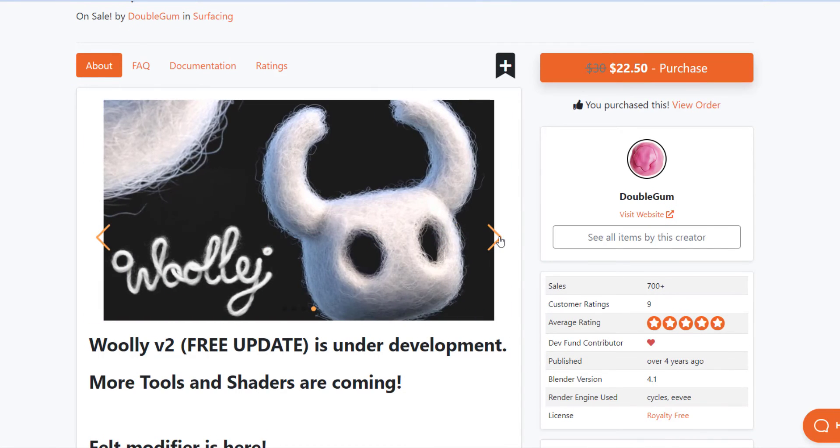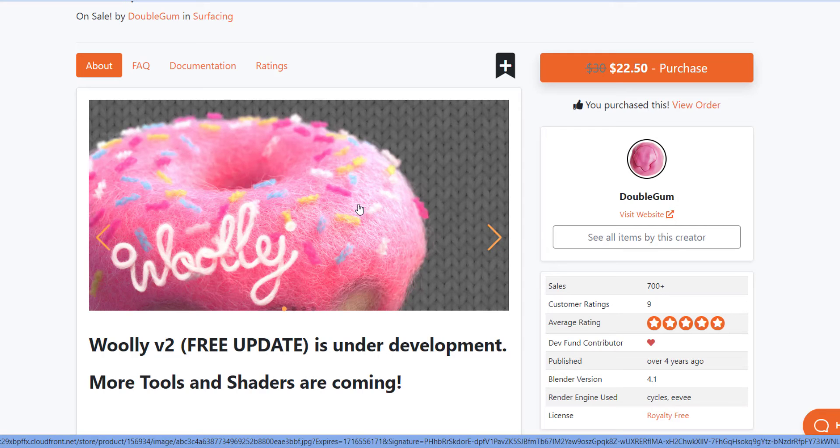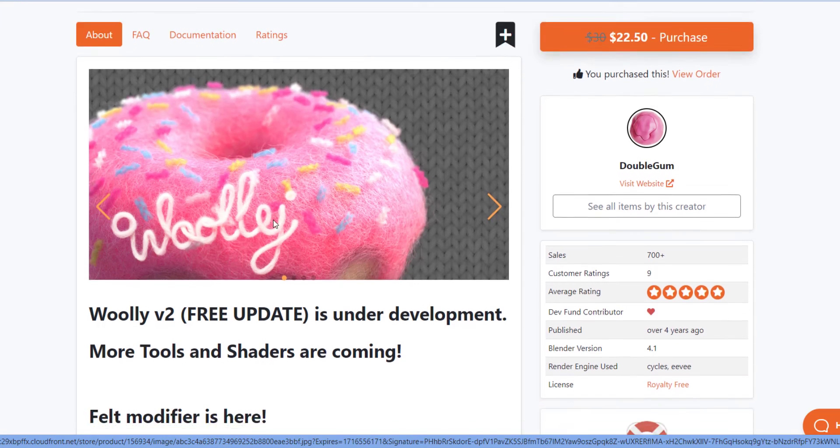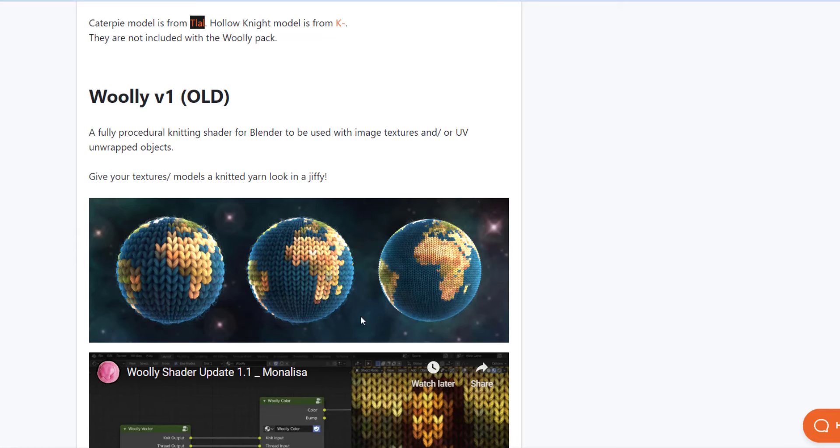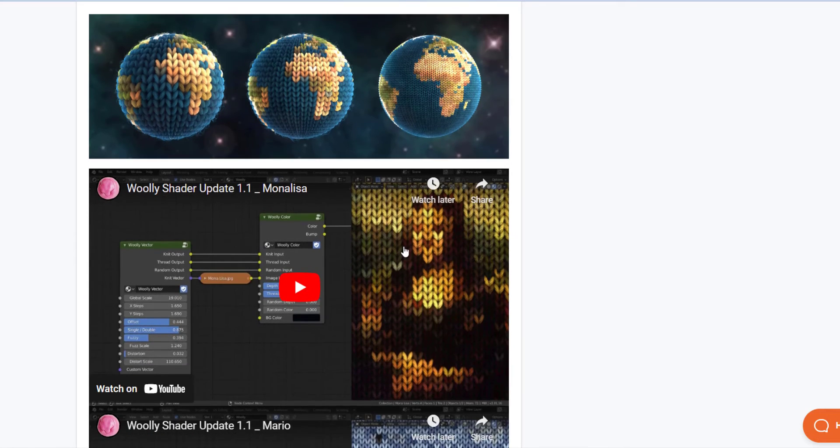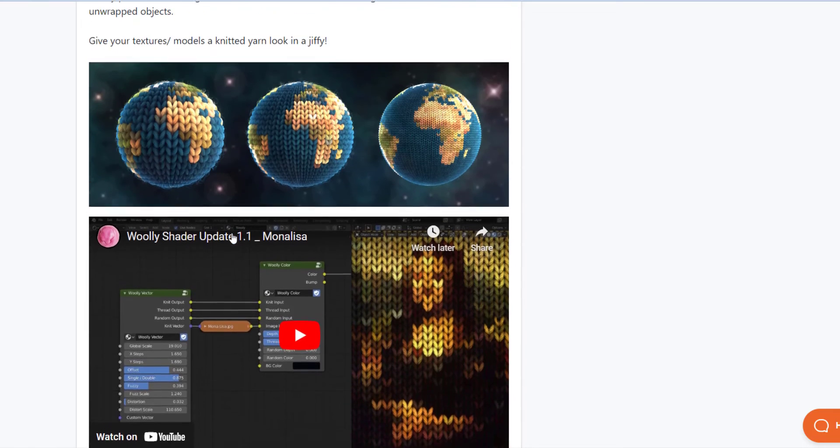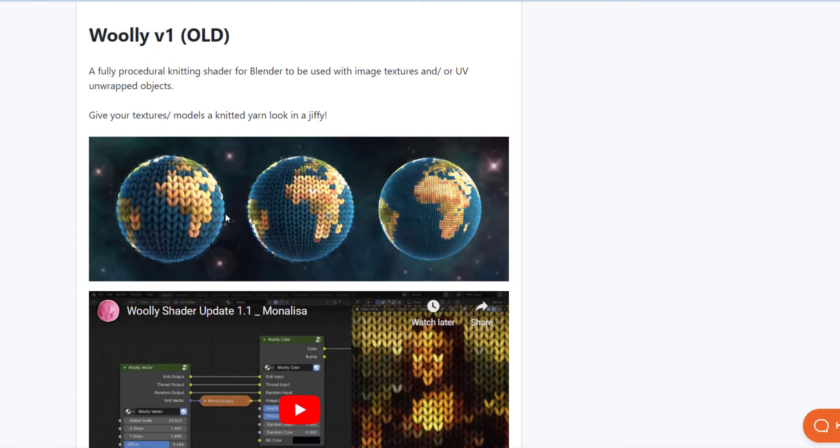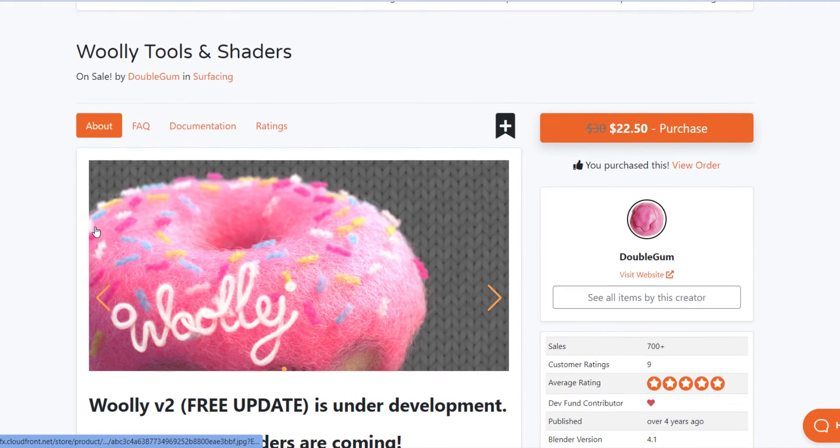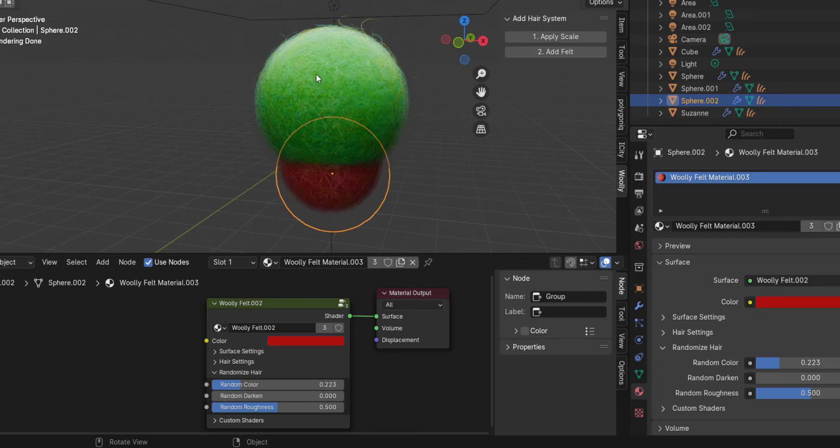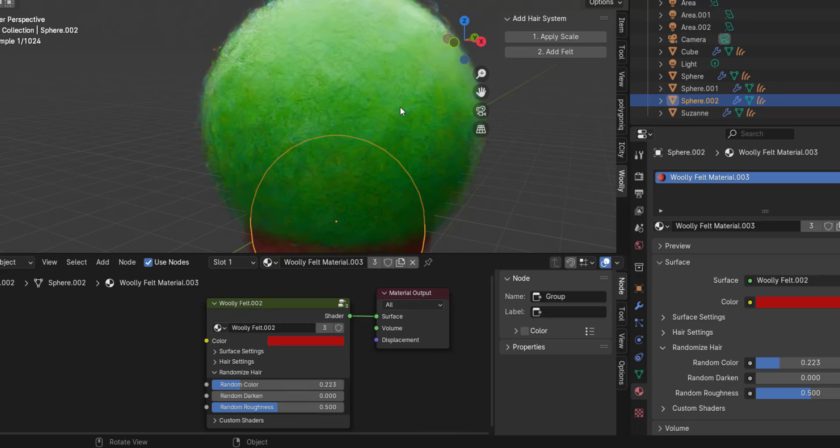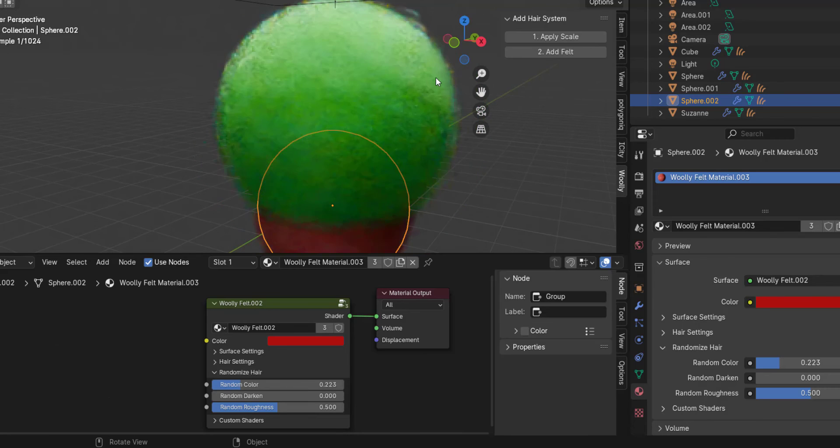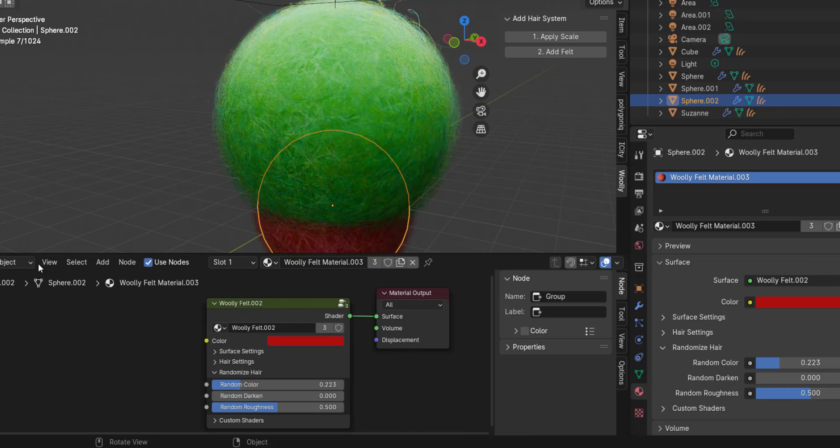You can tell just by looking at these images that they look amazing and the felt is super easy to create. So if you're looking for something to create this kind of felt effect, definitely very cool. Now one other thing to note is the older version had kind of a yarn look to it. I don't think the yarn is actually in here anymore. I'm not 100% sure, but I'm not seeing that option in here. So right now this is currently the felt creation option, but for creating great looking felt on your objects, this is actually really easy to use, really cool add-on.